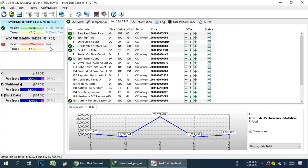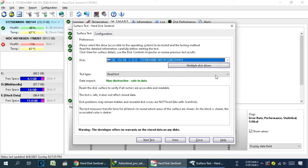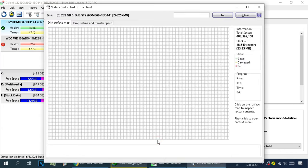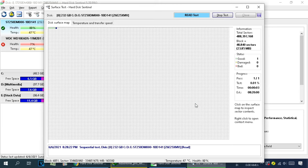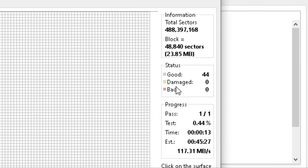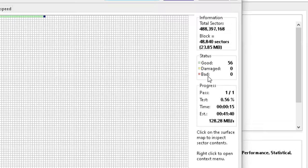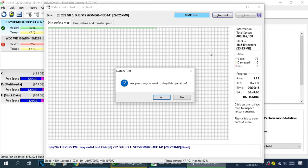Before repairing, let's check another feature of this software. If you want to check bad sectors in your hard drive, click on Service Test, select your hard drive, and click Start Test. This process will show you how many good sectors, damaged sectors, and bad sectors your hard drive has. Wait until the test completes — you can see the full status here. To stop the test, click Stop Test and close the window.